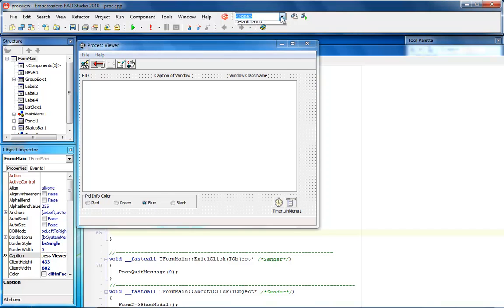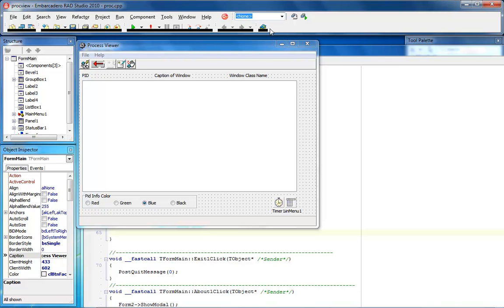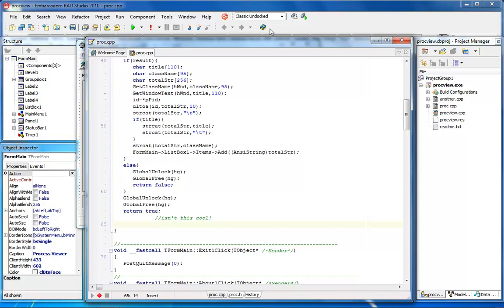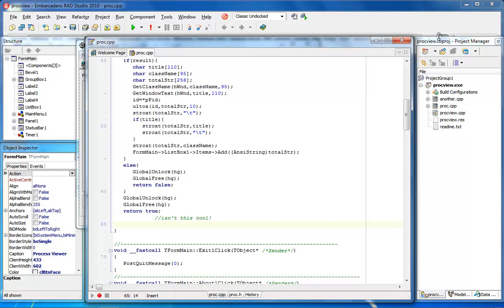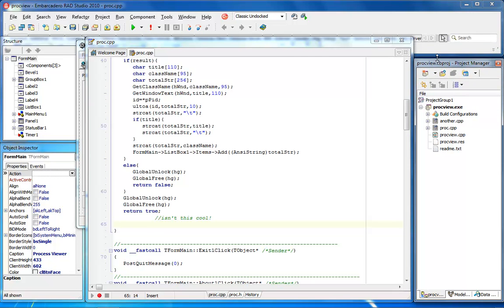Now I can also come into here and if I want to make it look exactly like it did back in C++ Builder 6 or Delphi 7 I can say the classic undocked look. And so what it's going to do here it's going to go out there and move things around a little bit. And you'll notice that there's my proc view and if I slide these things down, I know this is a smaller screen, but if I slide this stuff down...